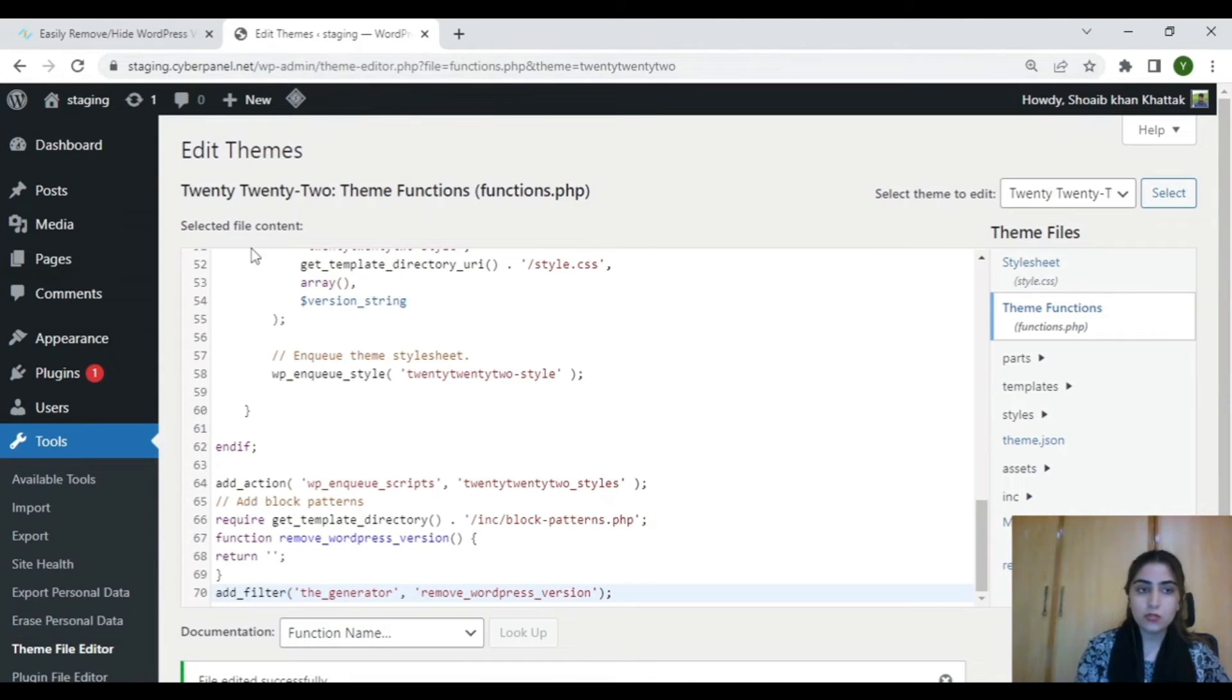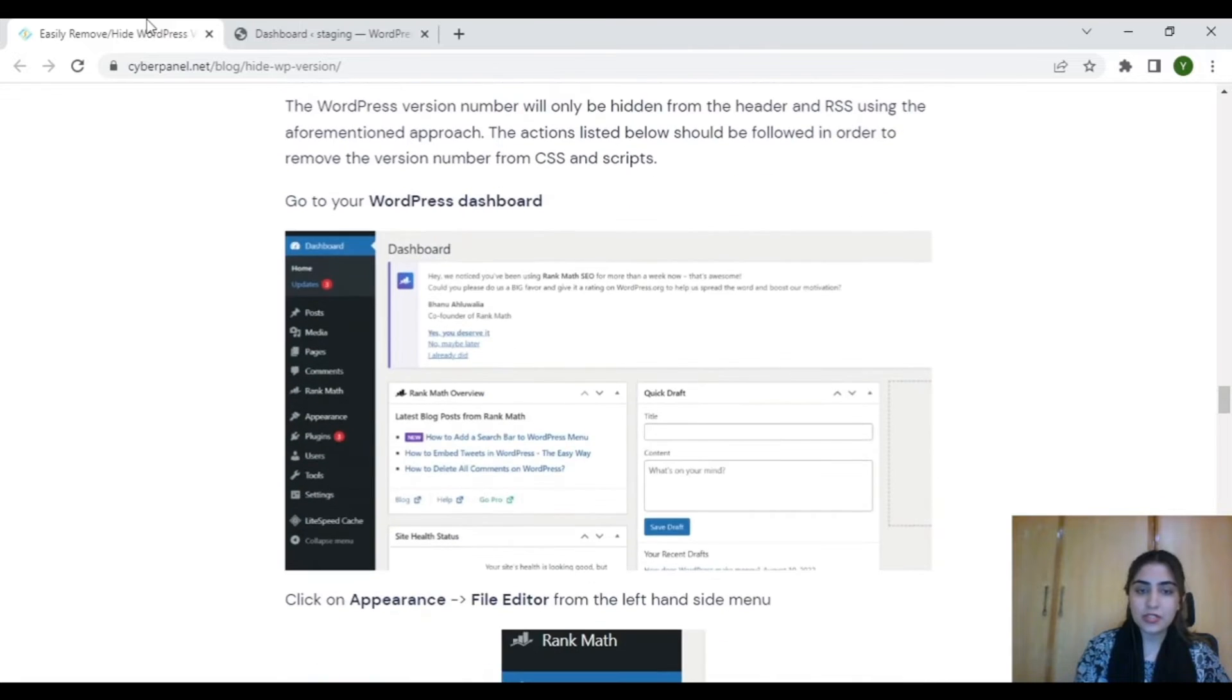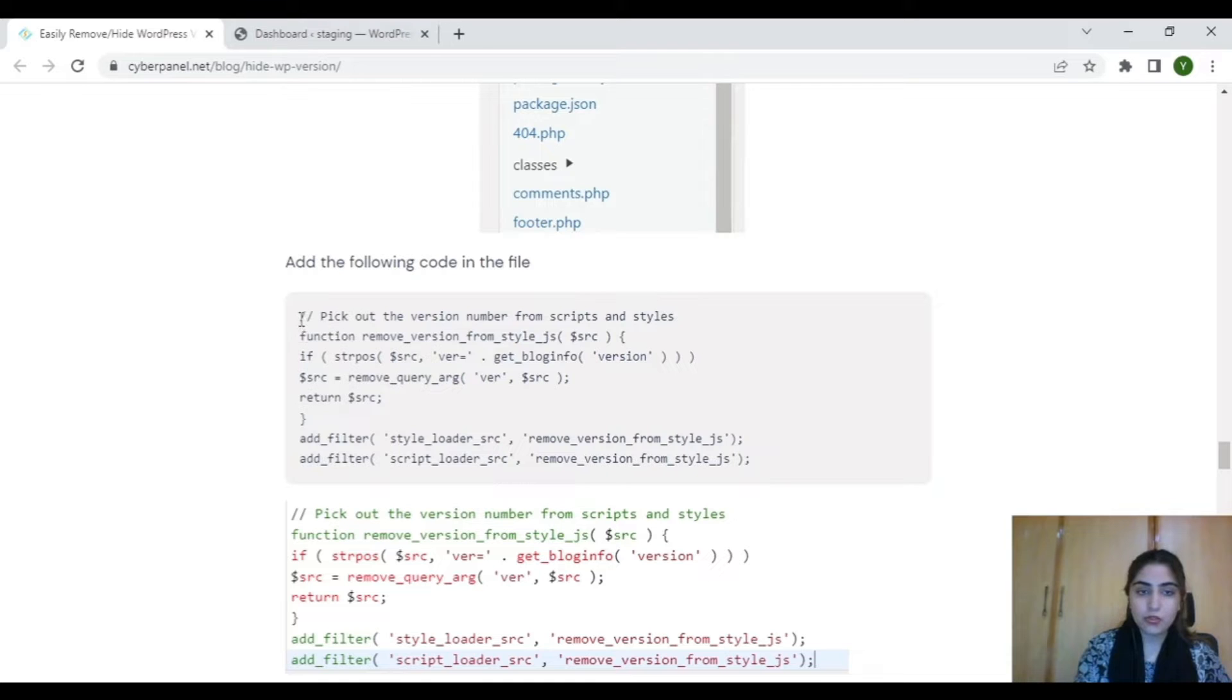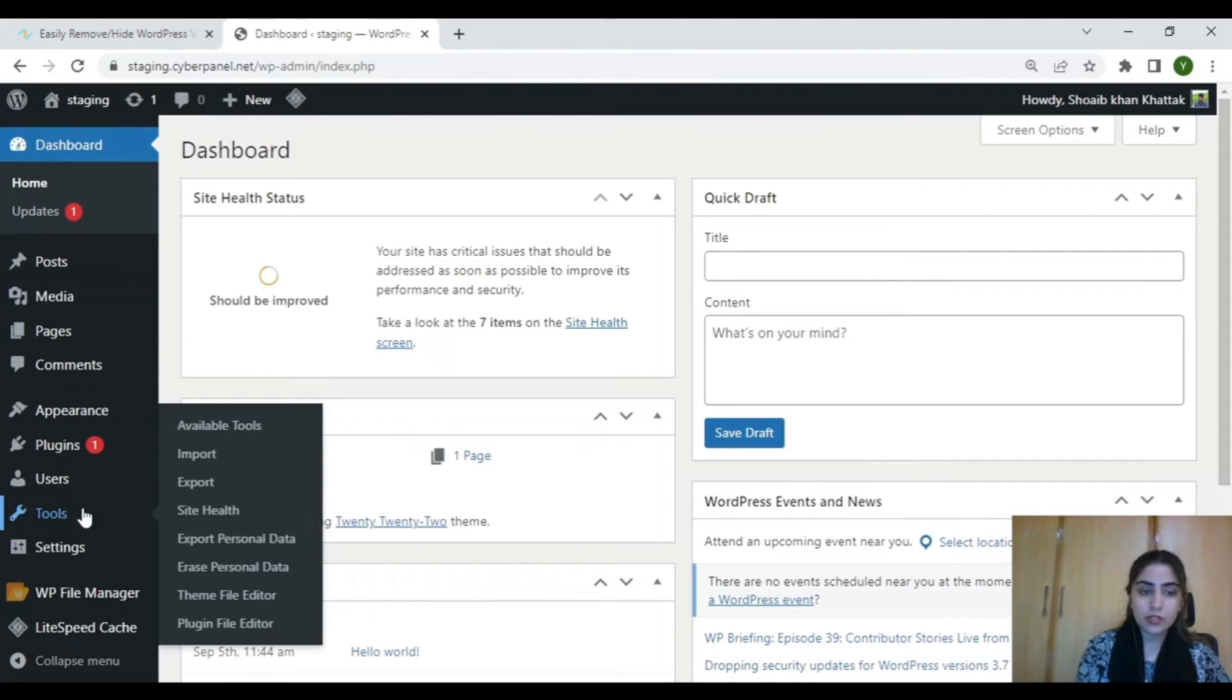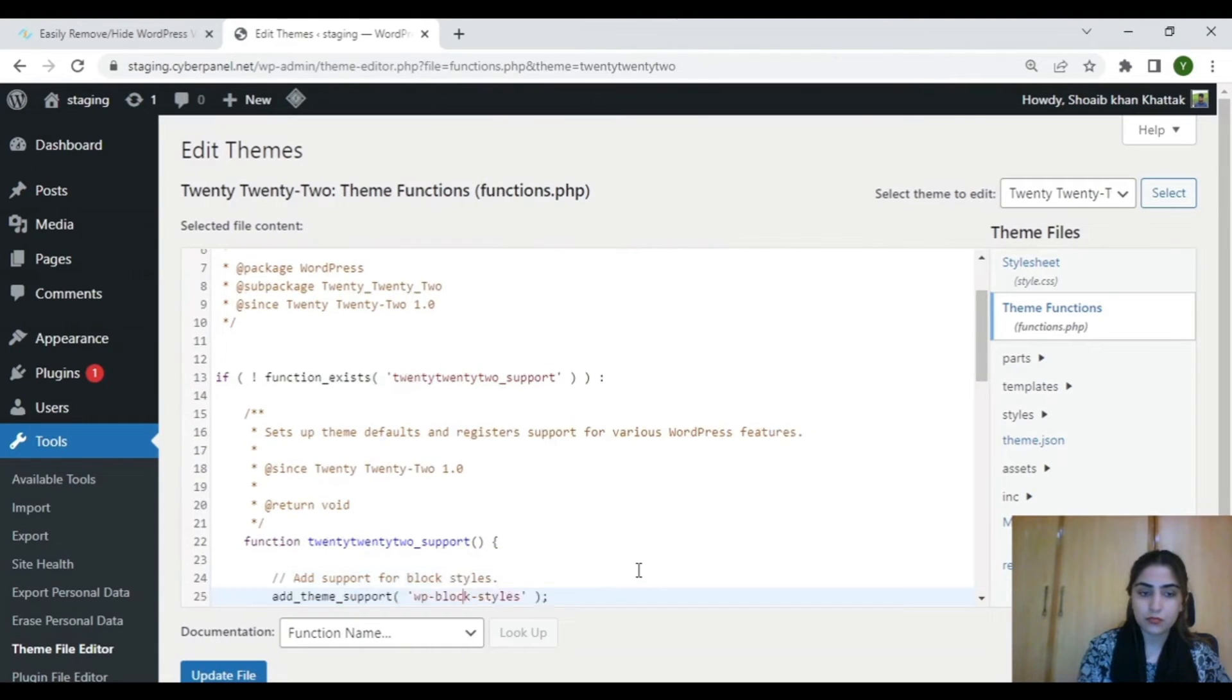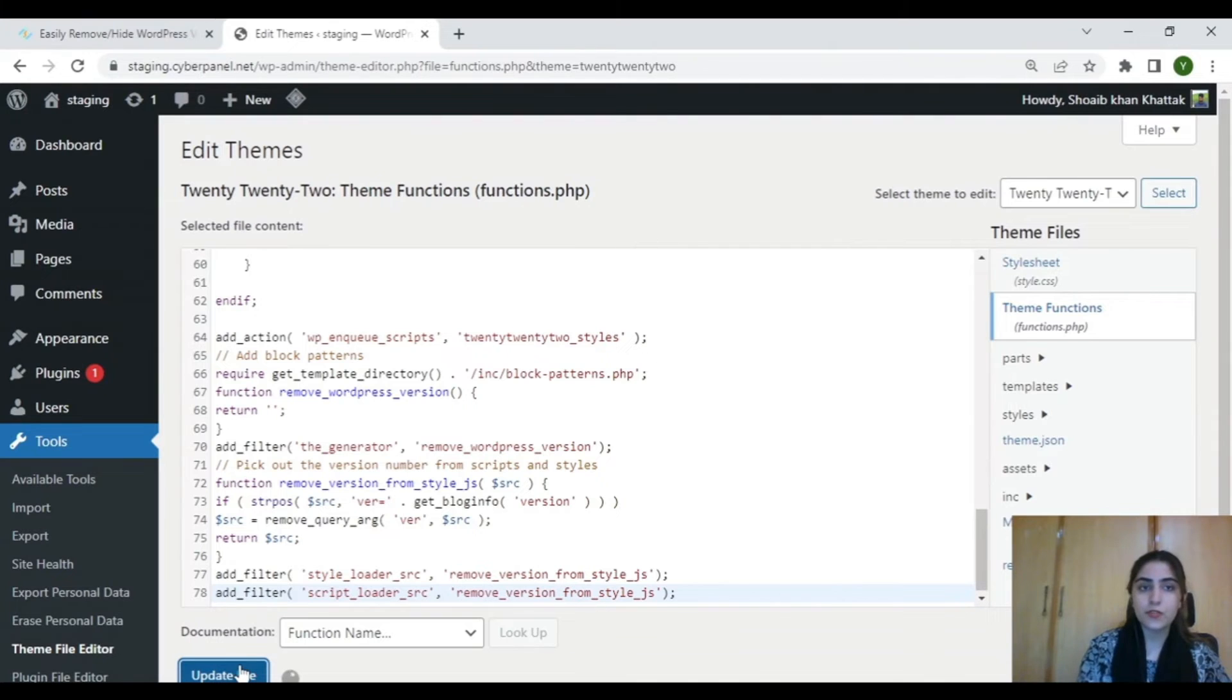Now to hide your WordPress version number from scripts and CSS, copy the following code. Again click on Tools and select Theme File Editor. Select your theme's functions.php and then update your file.